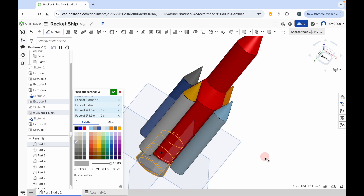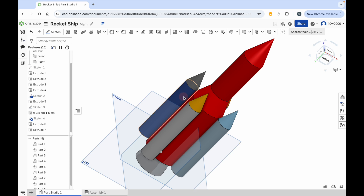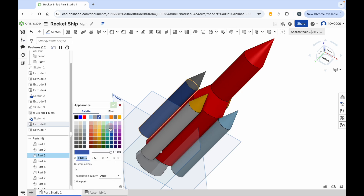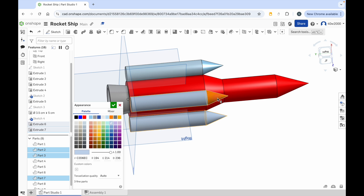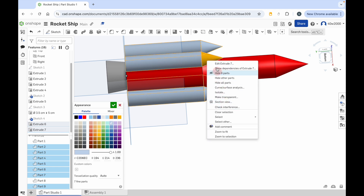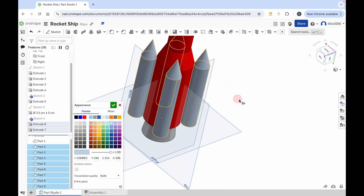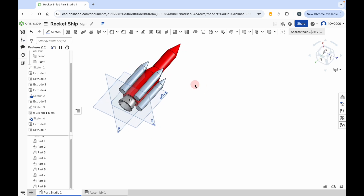Let's change the color of the boosters. Click the green check mark, then right-click on one of the boosters and go to edit appearance for part three. Choose a color — I'll choose a blue color for that. Then just rotate around and click on each part of the booster rocket so that they all match. You can choose whatever color you want. So they're all colored. When you're happy with that, click on the green check mark. You can zoom out — there's your rocket, all complete.